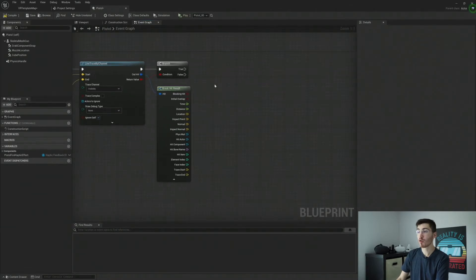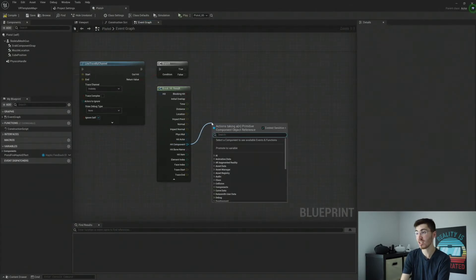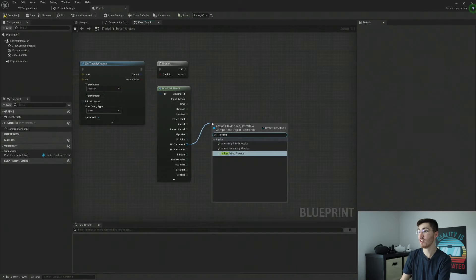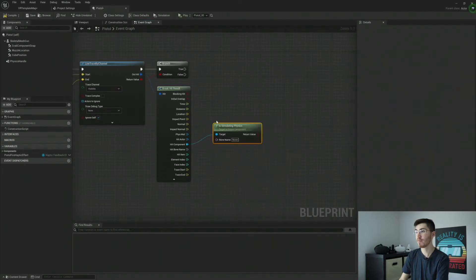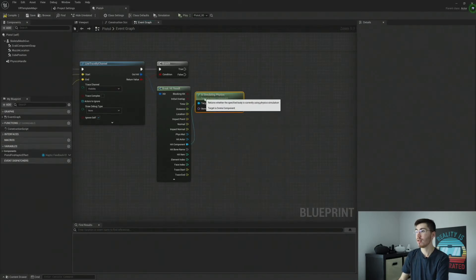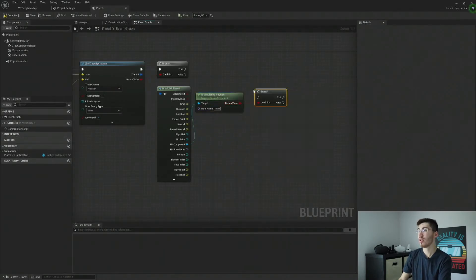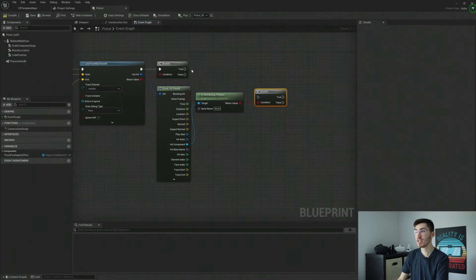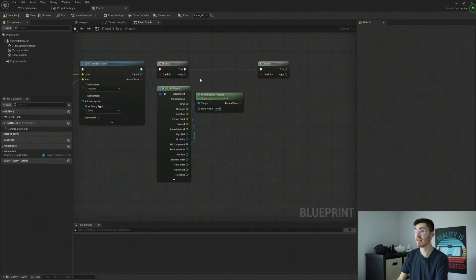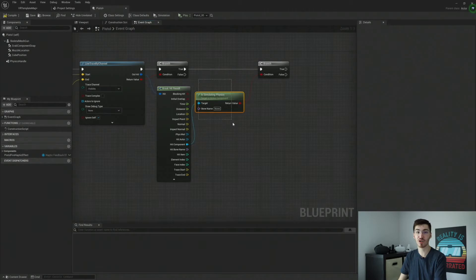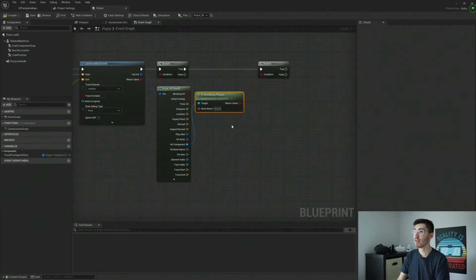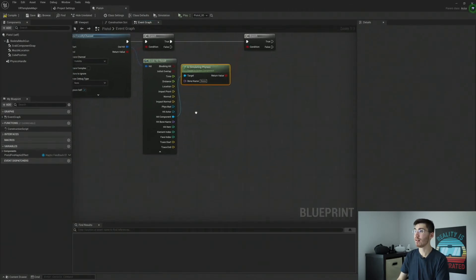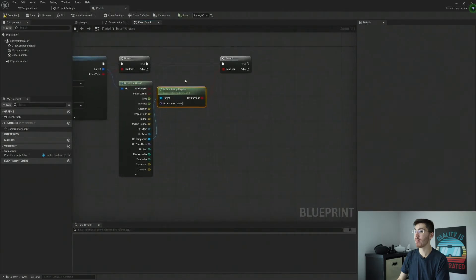Now, assuming we did, we're going to want to get our hit component. We're going to want to check to make sure it is simulating physics. I'd mentioned this at the beginning that you do want to make sure that whatever you're hitting is simulating physics. This is just going to double check that what we are is in fact, simulating physics.